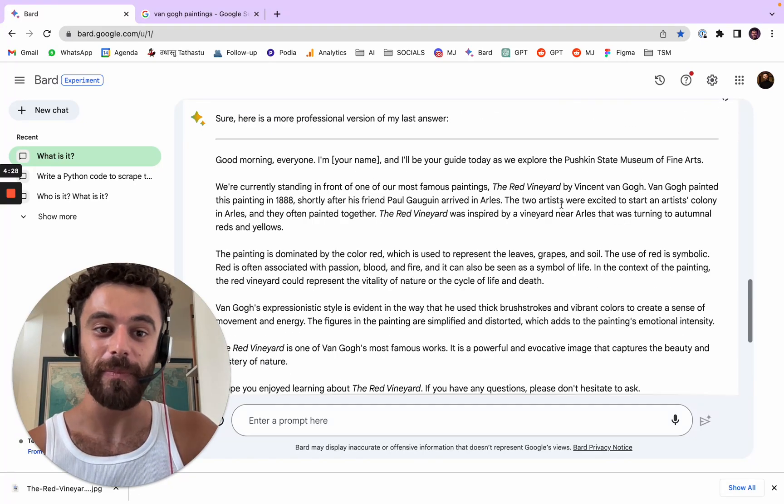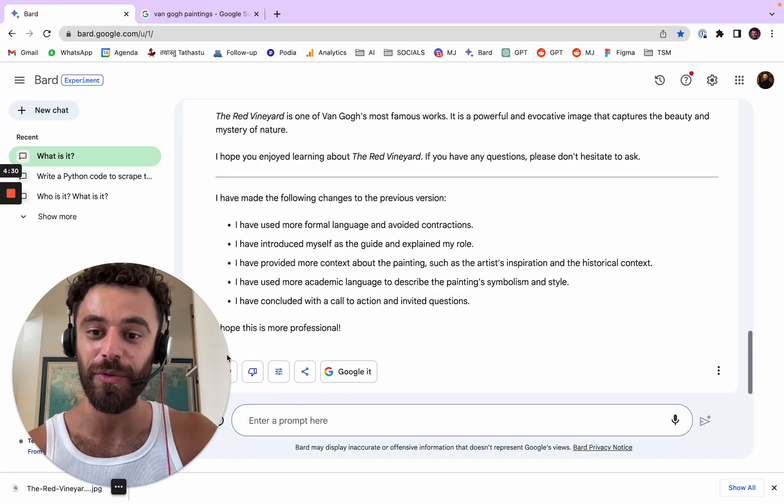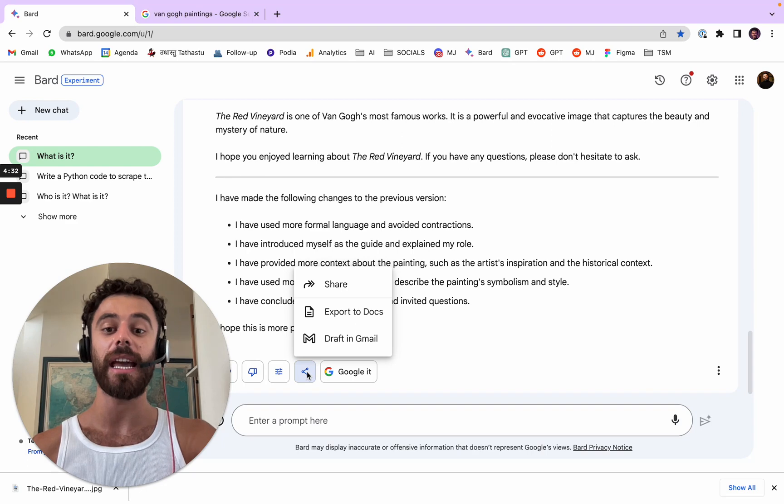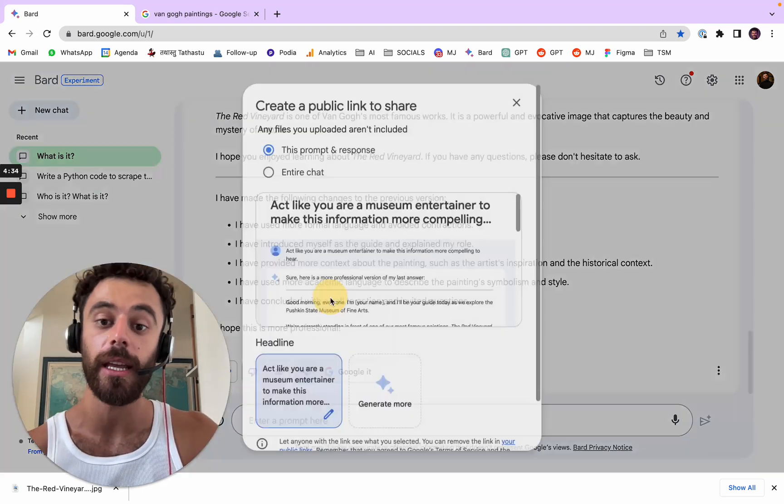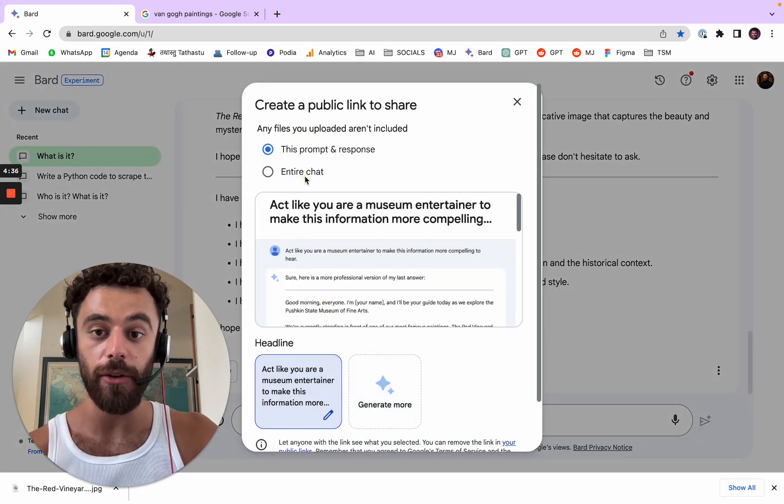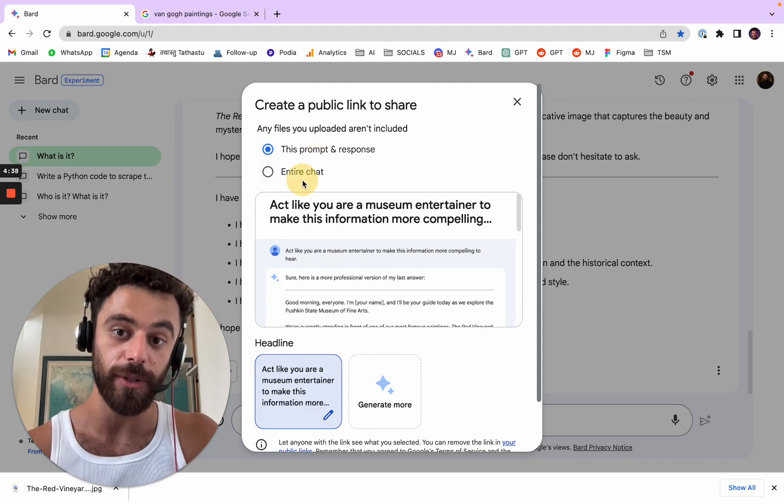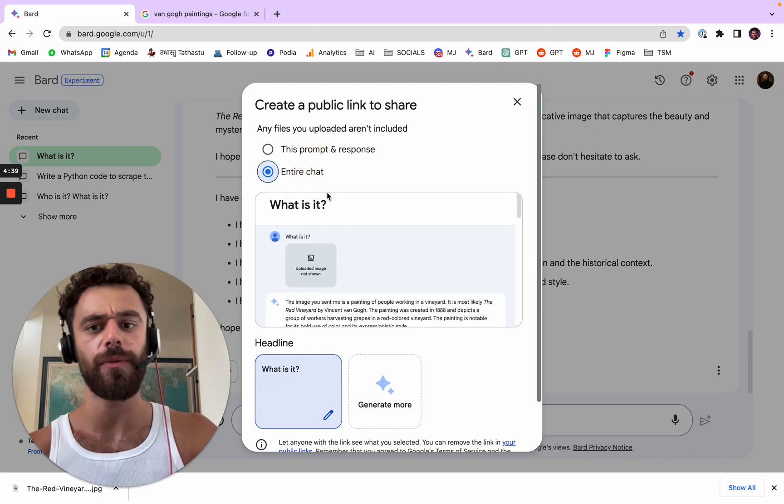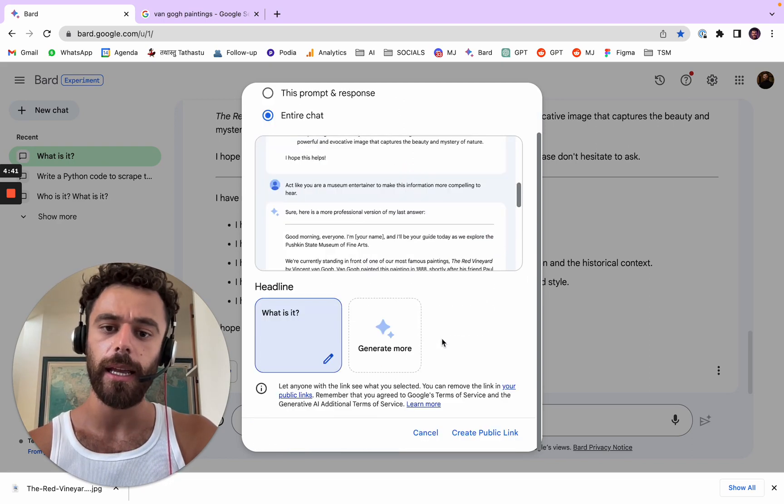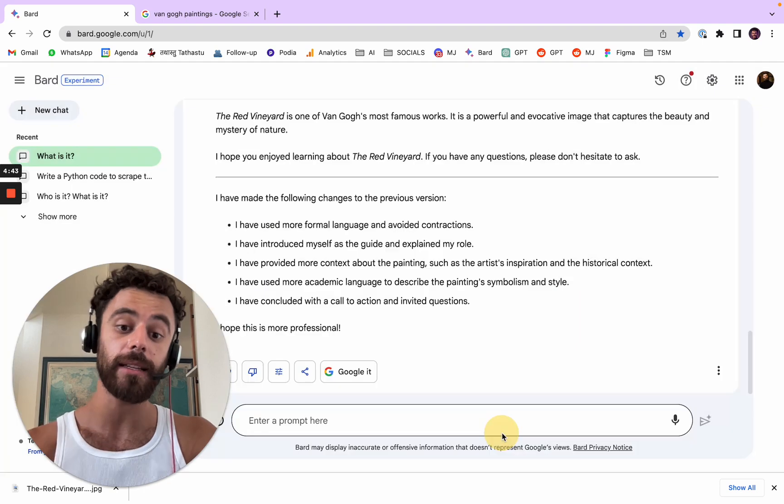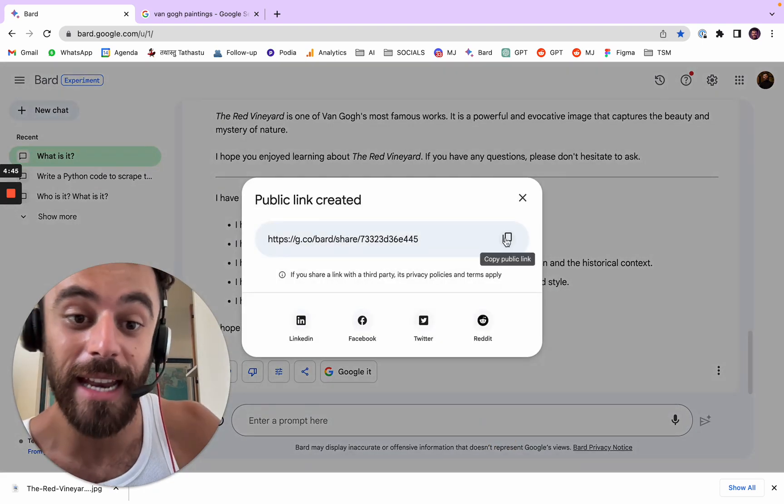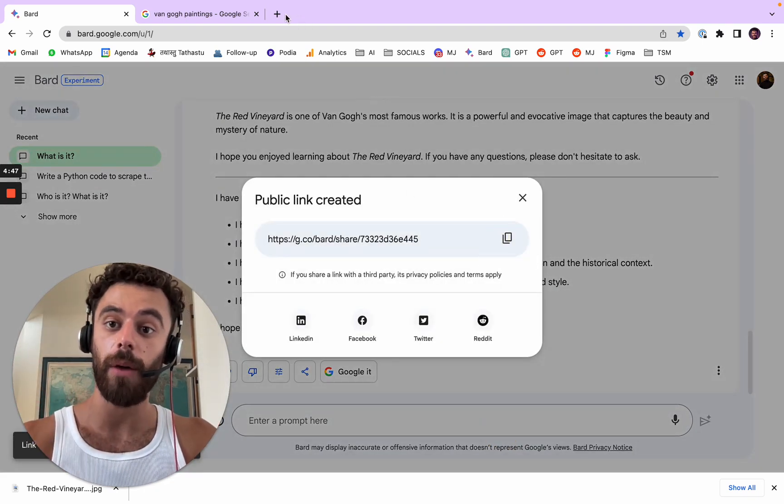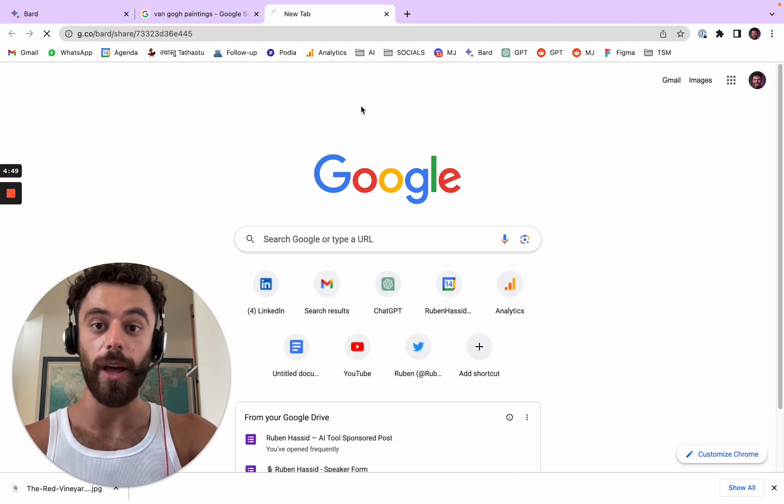And I want to show you another one. You can share and export your prompts right now. You can either have the entire chat or this prompt and the response. I would advise you to go for the entire chat and also to create a public link. And now you have a link that you can copy and paste somewhere.